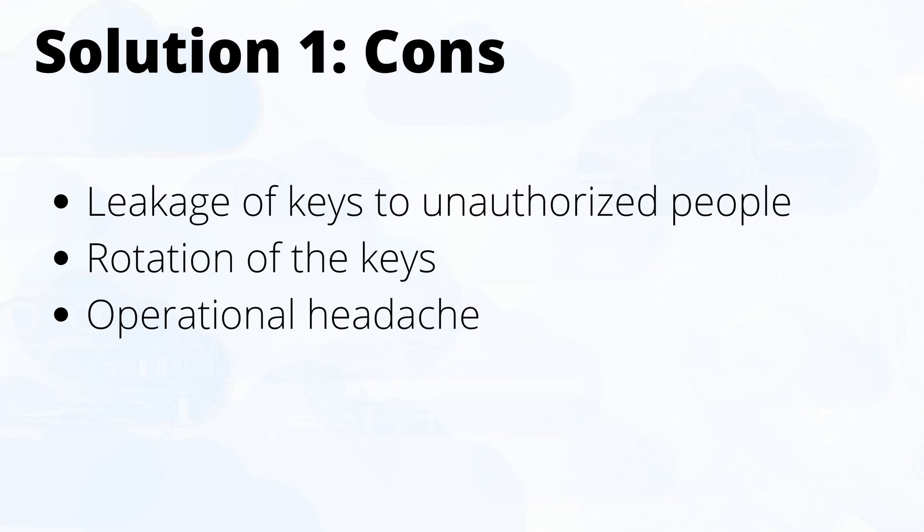But the disadvantage of using service account keys is that it's a huge security risk. Once you download the keys you do not have control over them. Those keys can be scattered across developer desktops, sent over emails, and sometimes you might end up with those keys being found on the internet with unauthorized people accessing your GCP services. The other con is rotation of the keys because you have to maintain and rotate them once in three months or two months or whatever your company's policies are.